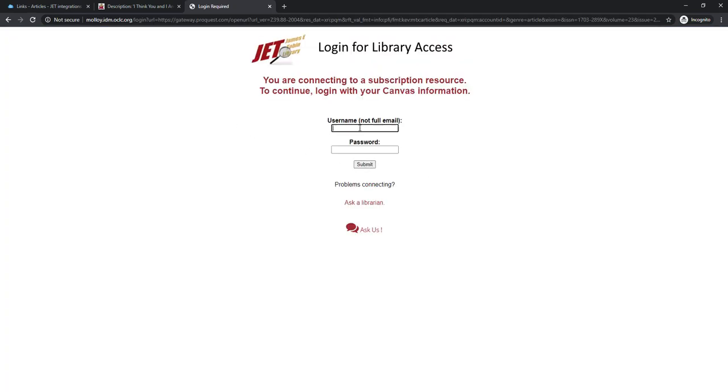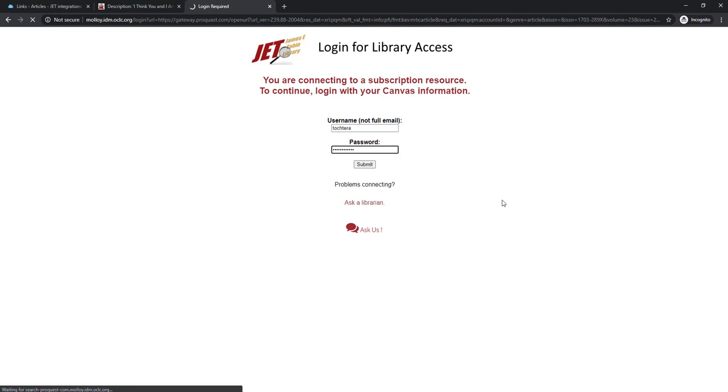At this point it will ask me to login for library access. And libkey.io will take me into the database where this article is.